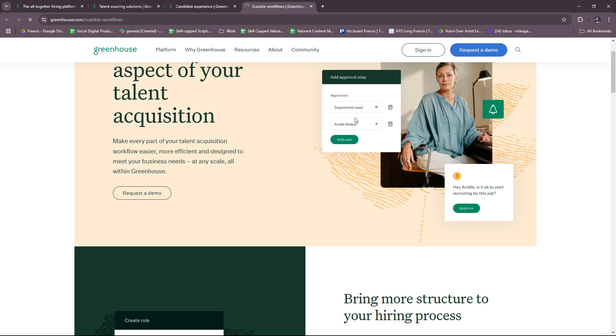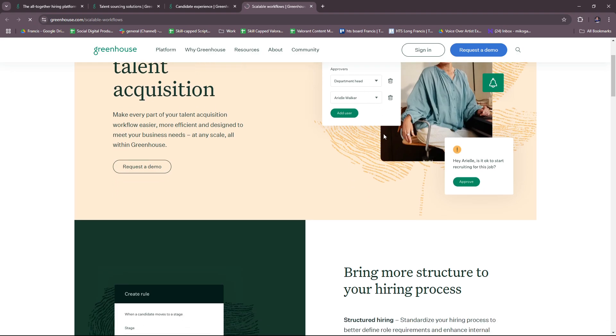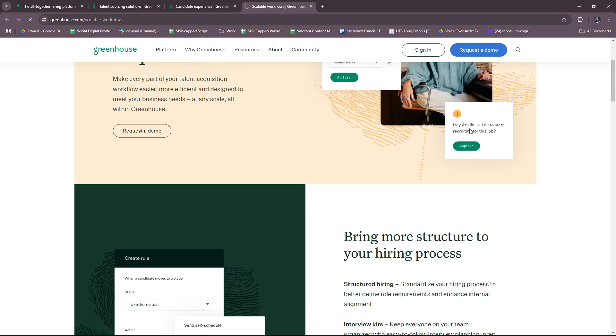Let's check this out with another specific demo. You have the 'add an approval step' here, and you have the specific approvers who are designated for this particular step. 'Hey Ariel, is it okay to start recruiting for this job?' So approval is made easier.